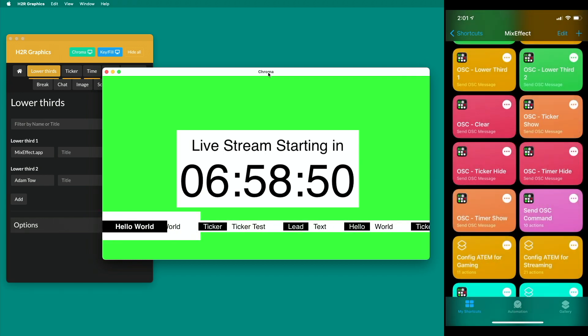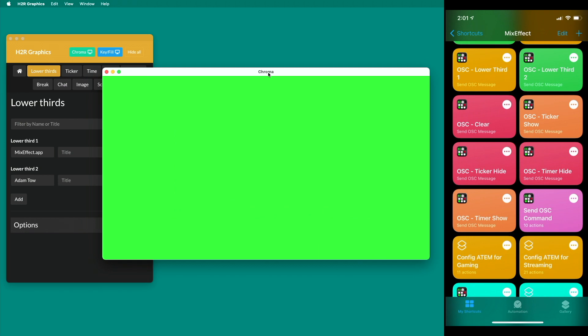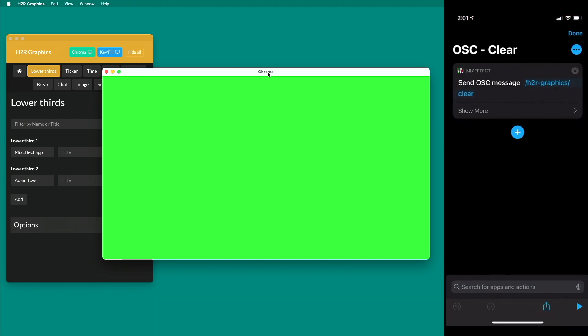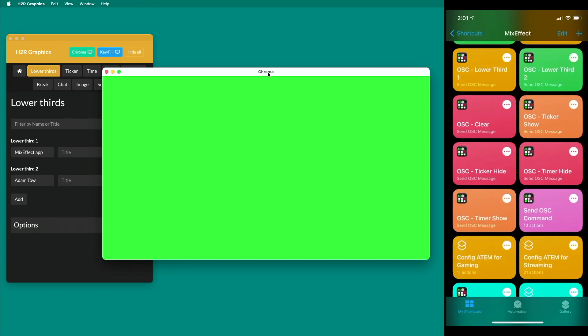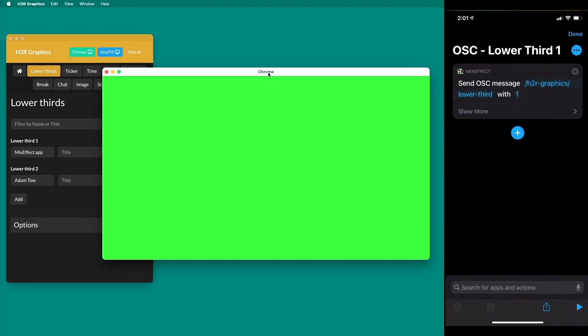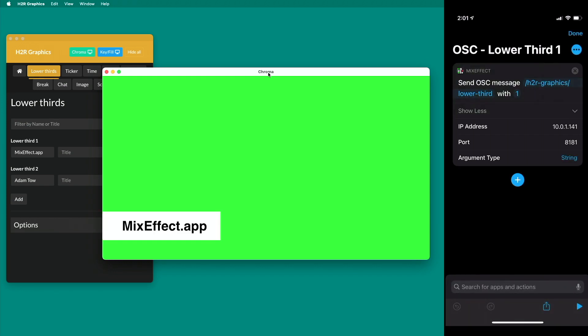So you can see now how you can create shortcuts that control other applications that support OSC. For instance, in this case, this clear message is sending the H2R graphics slash clear command to my Mac Mini, which is at 10.0.1.141, and it's listening to OSC messages at the port 8181, and I'm sending no arguments. In the example of sending the lower third, sending H2R graphics slash lower-third with the argument of one, and that will tell H2R graphics to get lower third number one and display it on screen.